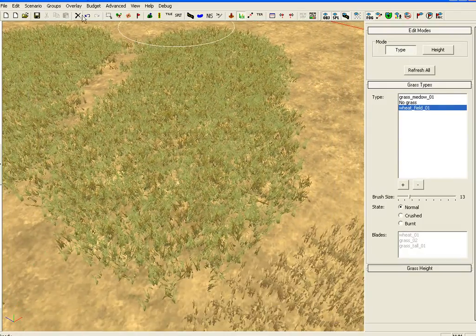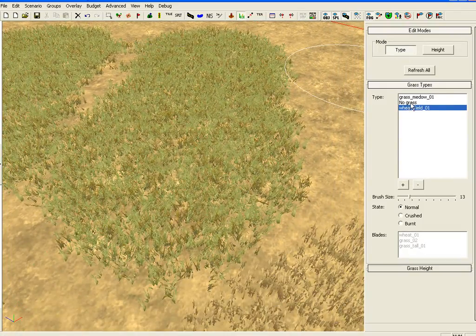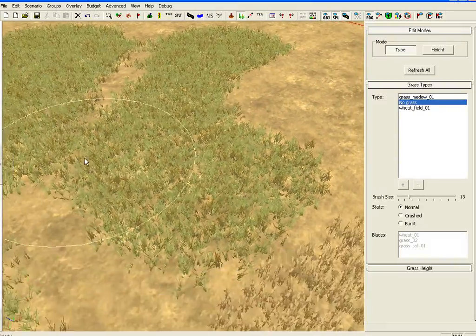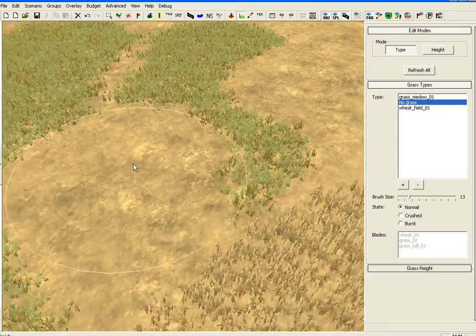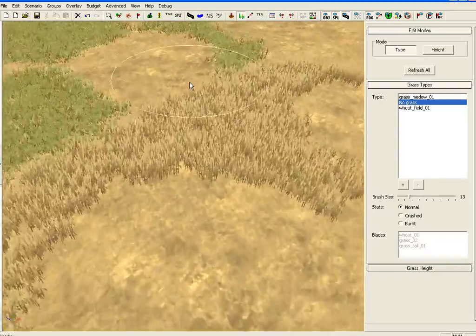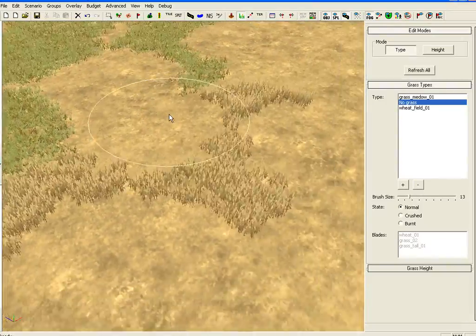To get rid of it you can either press undo or click on no grass and you can take away chunks of it like that, either dragging or clicking.